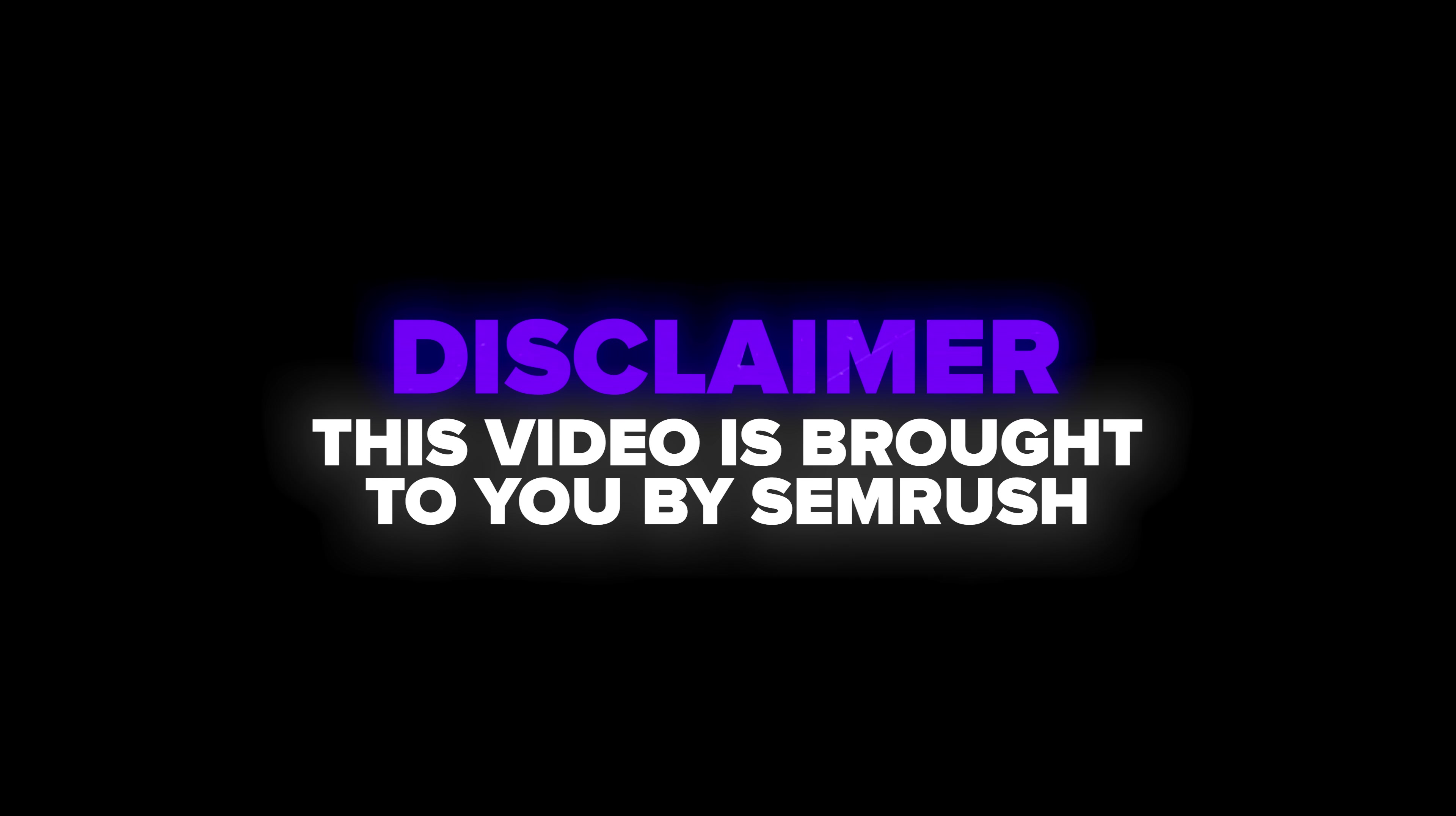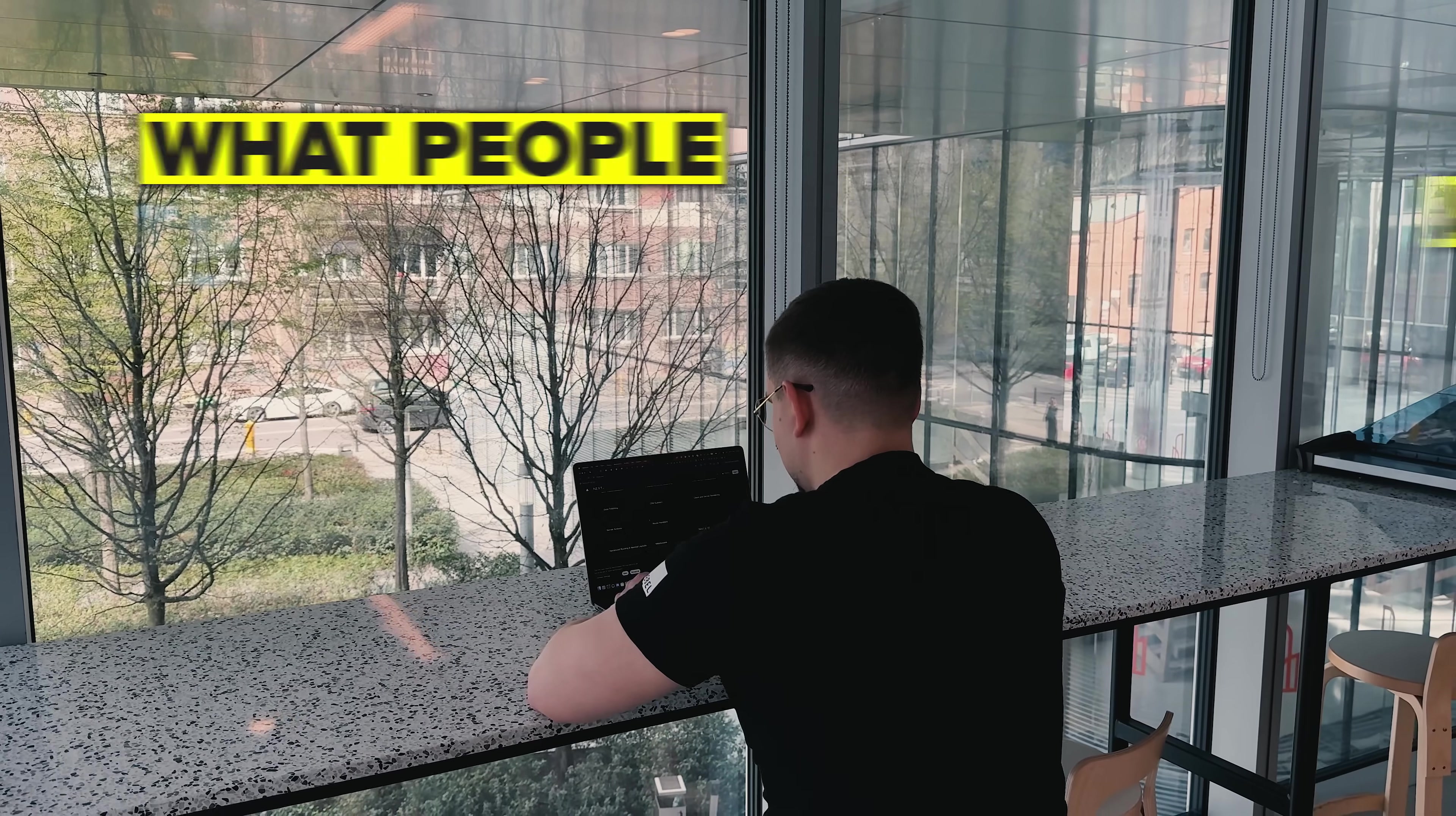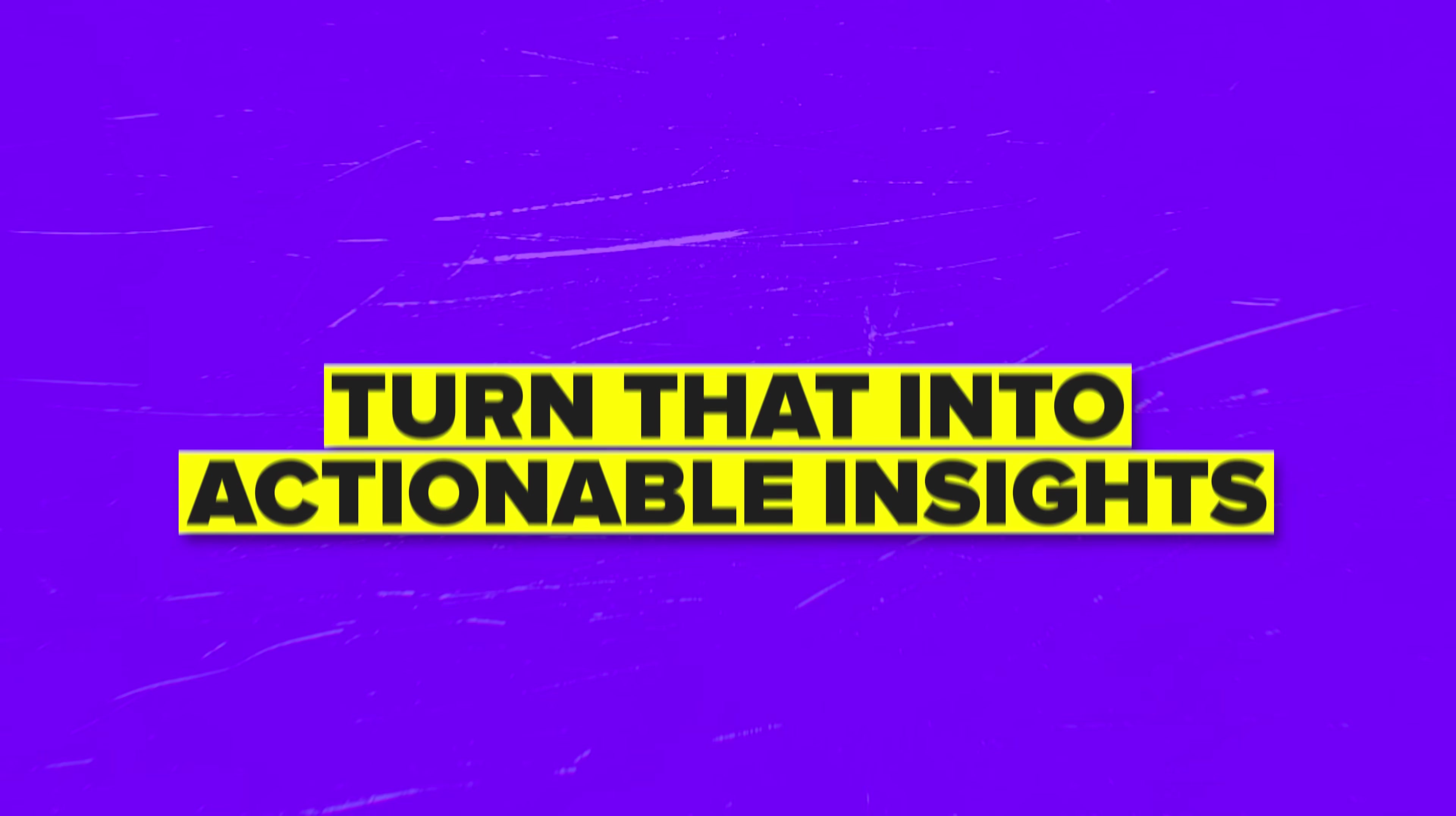This video is brought to you by SEMrush. If you've ever wondered how to really understand what people are saying about your brand online and turn that into actionable insights, this video is for you.